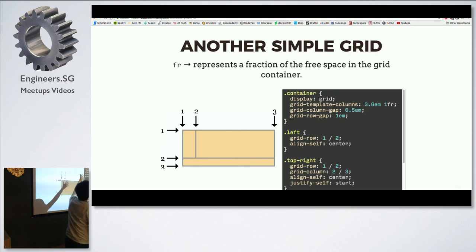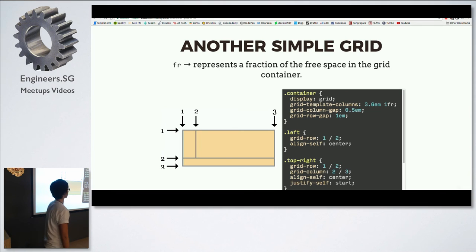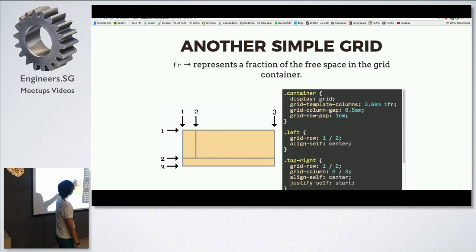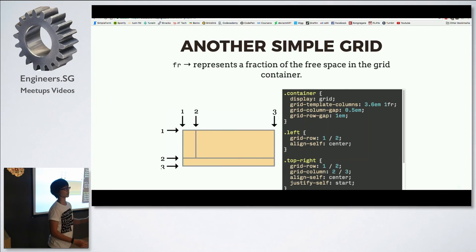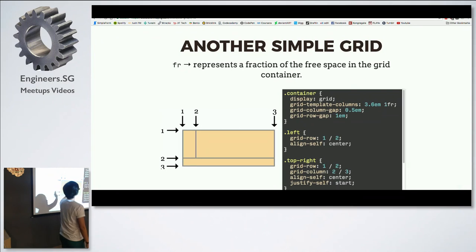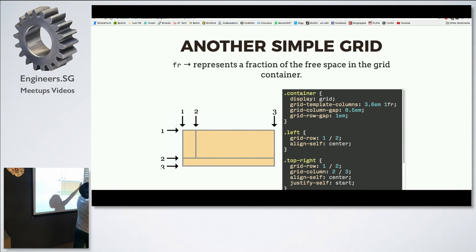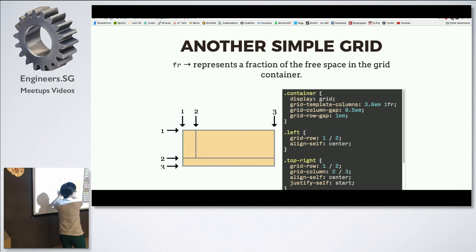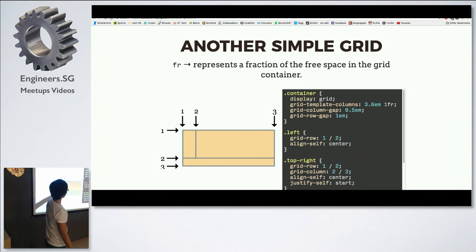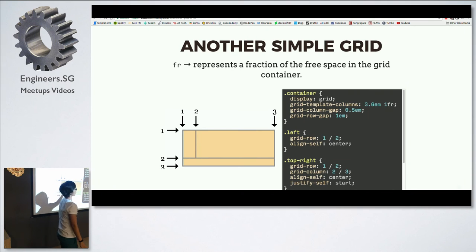The FR unit represents a fraction of free space in the grid container, very similar to the Flexbox flex-basis property. On the container you have grid-template-columns, and there's also a corresponding grid-template-rows. What this does is you define your track sizes on the parent — that's why it's called a template. You tell the kids where to go, but the size of the track itself is defined on the parent. For example, I wanted one column to be 3.6em, so it's fixed, but the rest use 1FR. It's a fraction of the free space remaining after fixed items are accounted for.